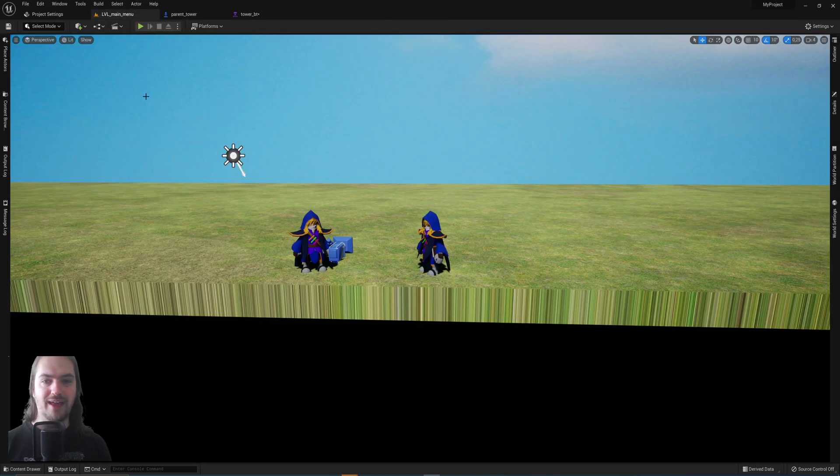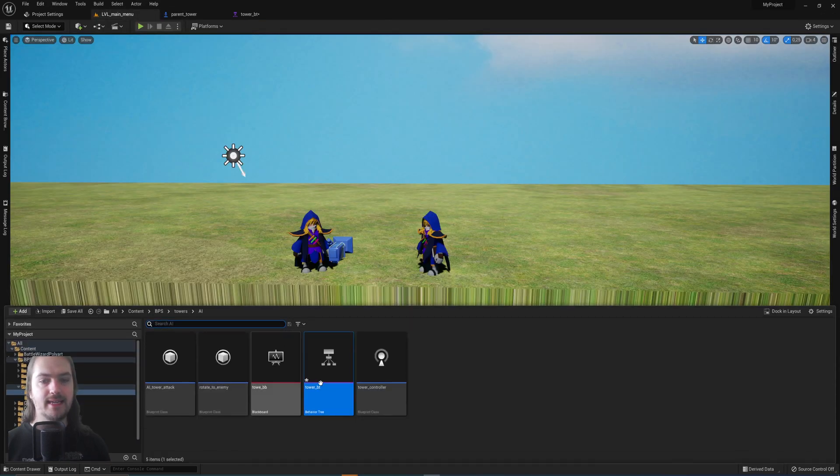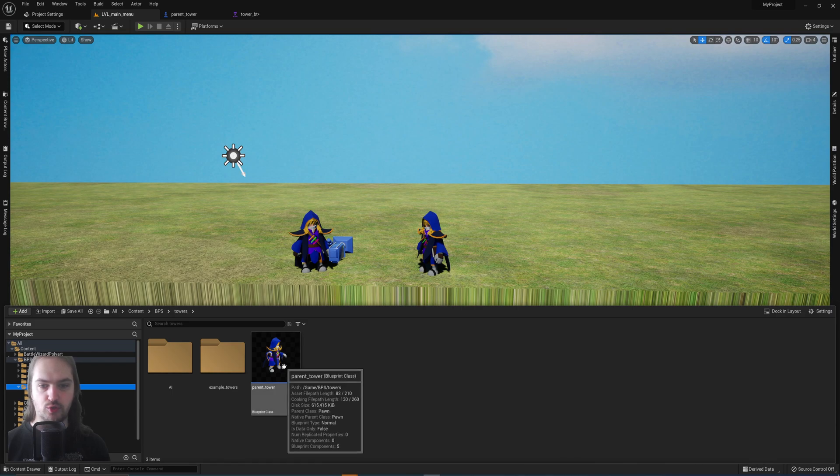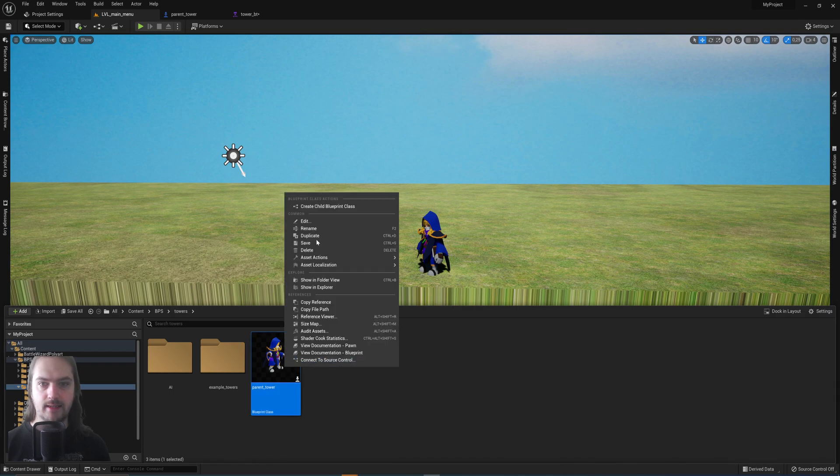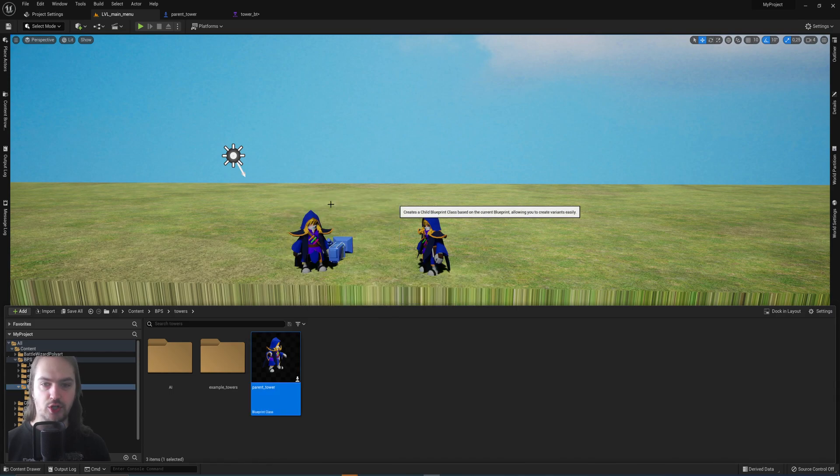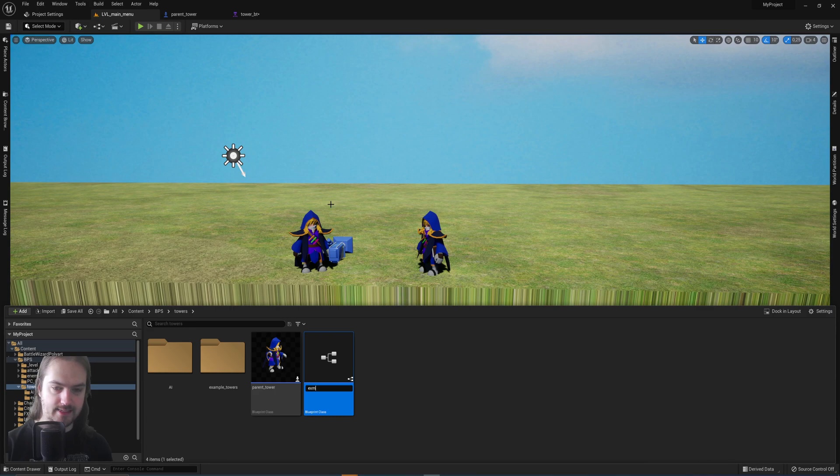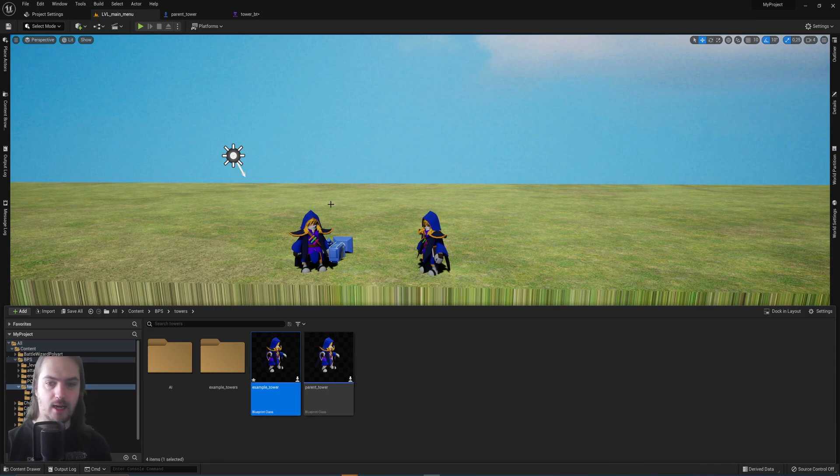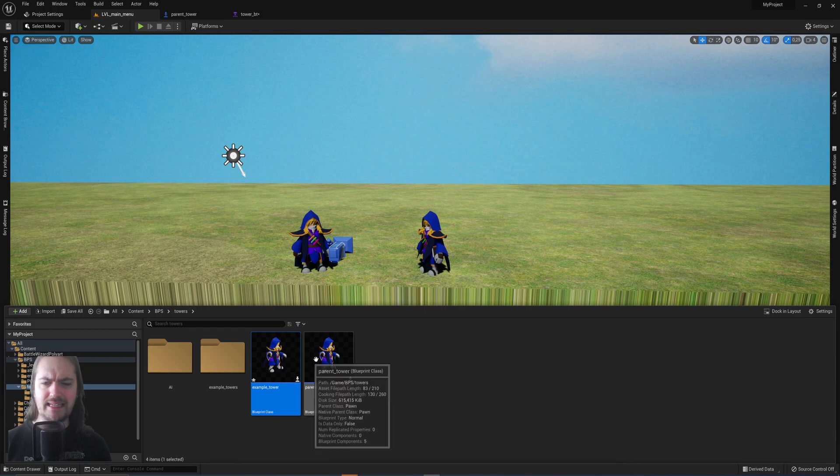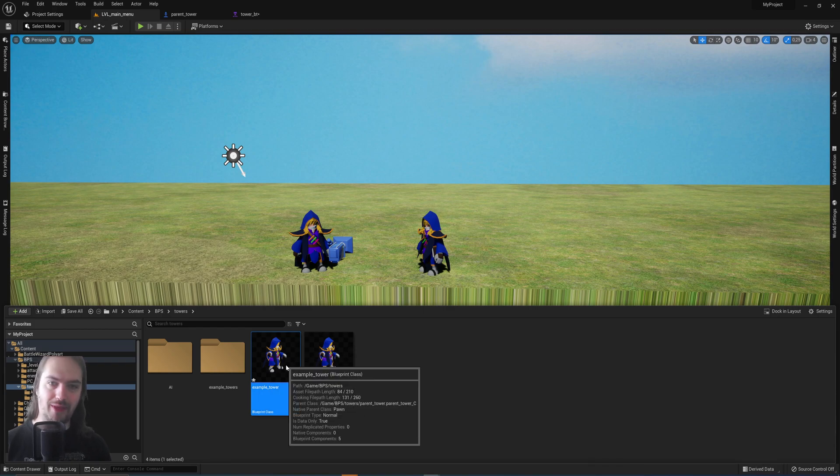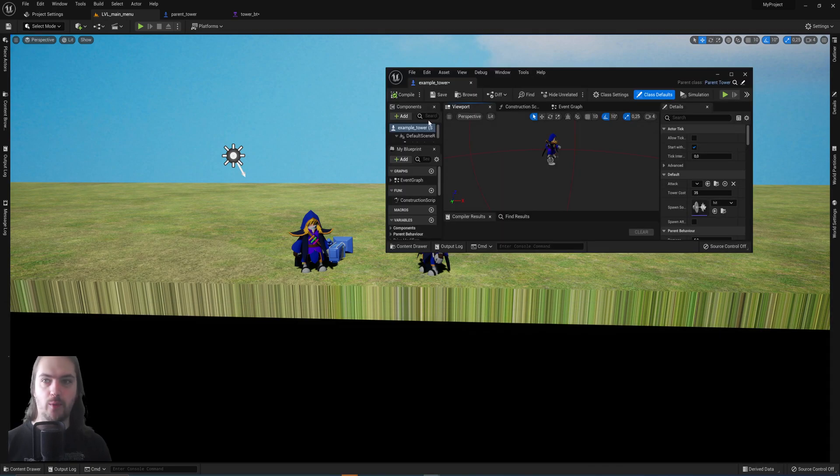So then when you make a child blueprint of this parent tower, which you can just do by right-clicking, create child blueprint class, and let's call this example tower, you will see it immediately has the same thumbnail image.